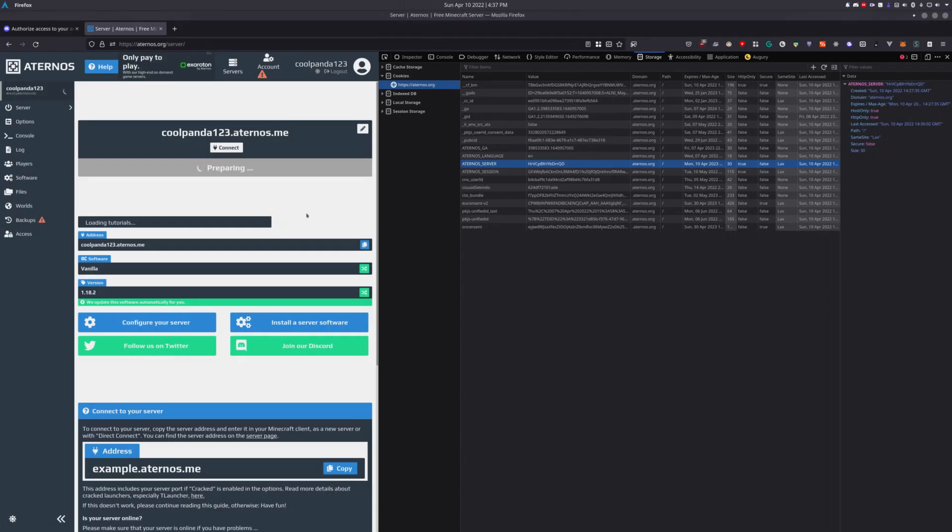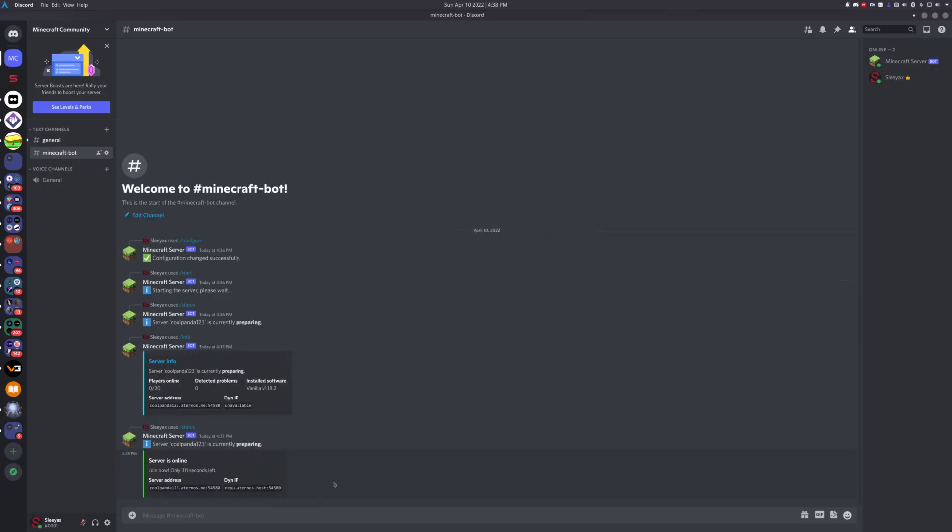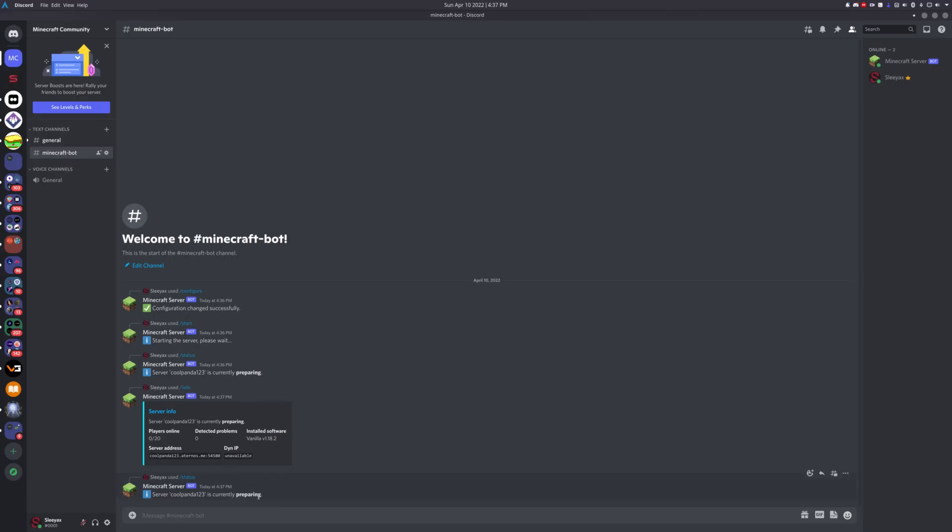As you can see, it's starting over here. You can just close this window, we don't need it anymore. It should still be running in the background. If we query the status again, still preparing. You'll get a notification once the server is online.